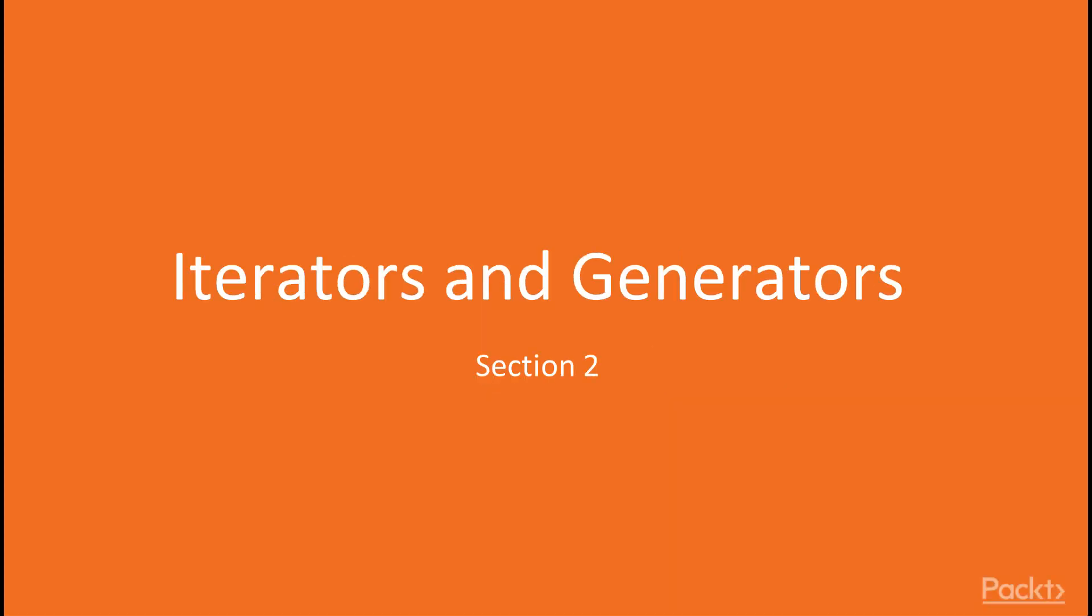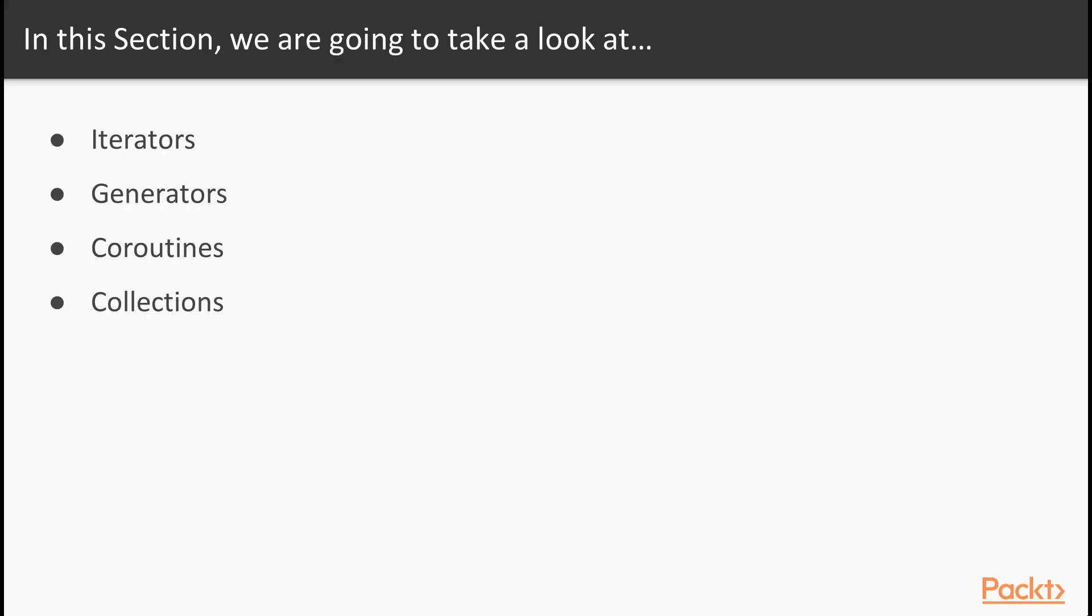Hi and welcome to the section on iterators and generators. Now what are we going to learn in this section? We're going to start by taking a look at iterators and the iterator protocol. We're also going to take a look at how you can create your own types of iterators.